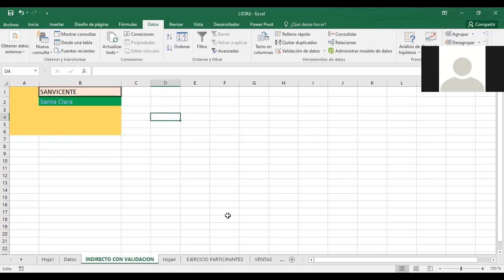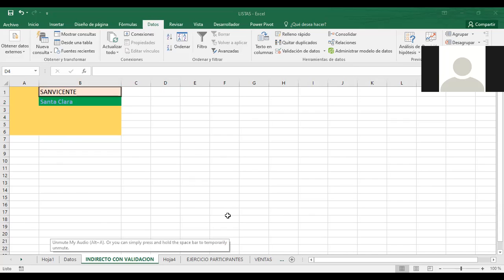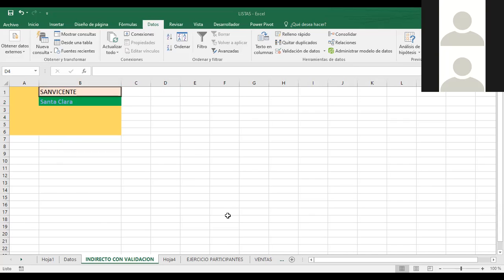Si yo quiero buscar un dato de La Libertad, dentro de mi rango no tengo La Libertad, entonces no me va a aparecer ningún resultado. ¿Por qué? Porque cuando yo escribo INDIRECTO con referencia B1, estoy indicando que me tiene que mostrar los datos que se refieren al departamento que estamos trabajando. Si pongo San Salvador, ahí lo tenemos. Si vamos a San Vicente, tenemos Santo Domingo, Tepetitán, Santa Clara. Y aquí estamos completando mi otro listado condicionante. Esta lista donde aparecen los departamentos está en otra hoja de Excel llamada 'datos'.